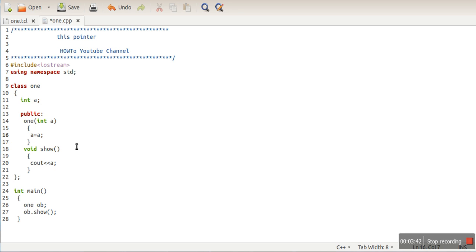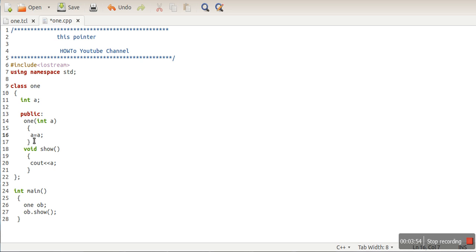We need to specify that 'this->a' actually belongs to class one - this is the data member of class one - and the other 'a' is the formal argument. So we will write 'this->a equal to a'. This is the use of the this pointer. The this pointer stores the address of the object on which we are currently operating.